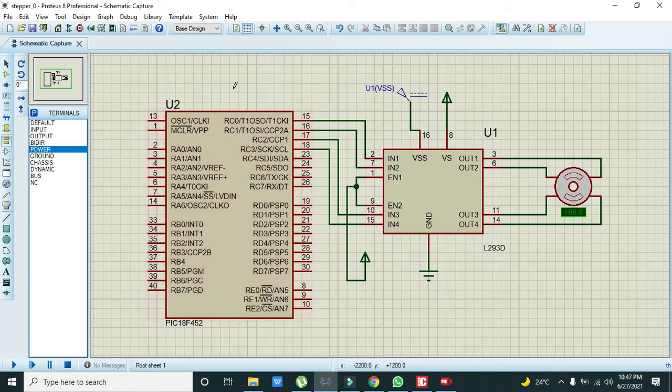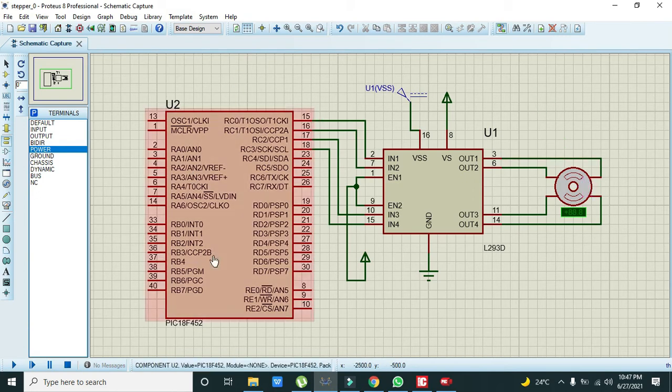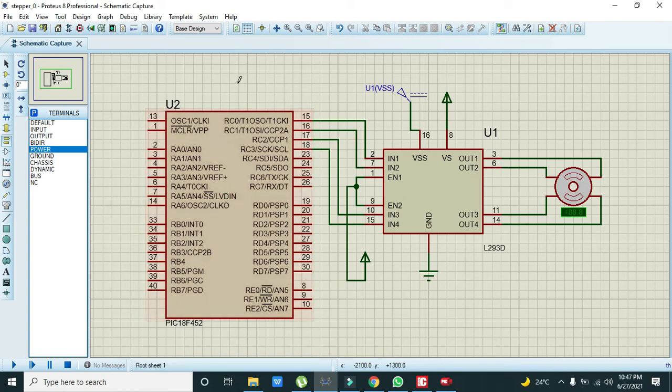We cannot directly operate the stepper motor on the microcontroller pins because microcontroller pins or GPIOs cannot offer so much power to drive a motor.